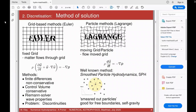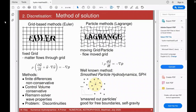You can also have particles resembling certain properties of the fluid, moving around and changing properties. The same momentum equation in gradient form then has the total time derivative of the fluid on the left and the pressure on the right. A well-known hydrodynamic method often used in astrophysics is smooth particle hydrodynamics (SPH).